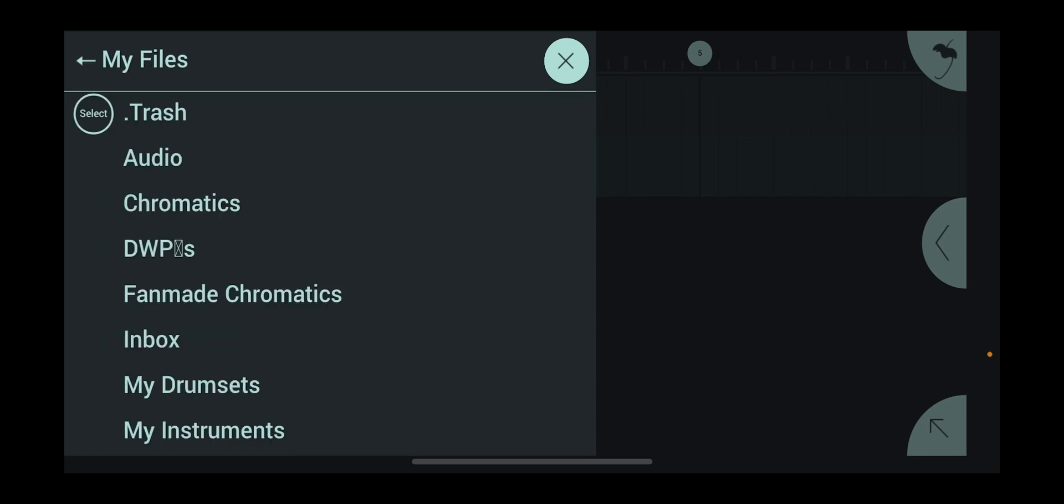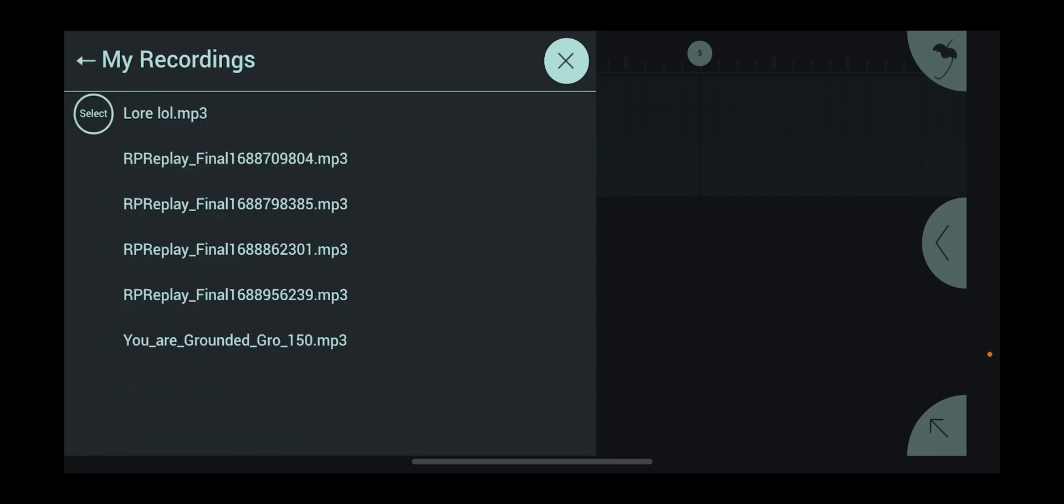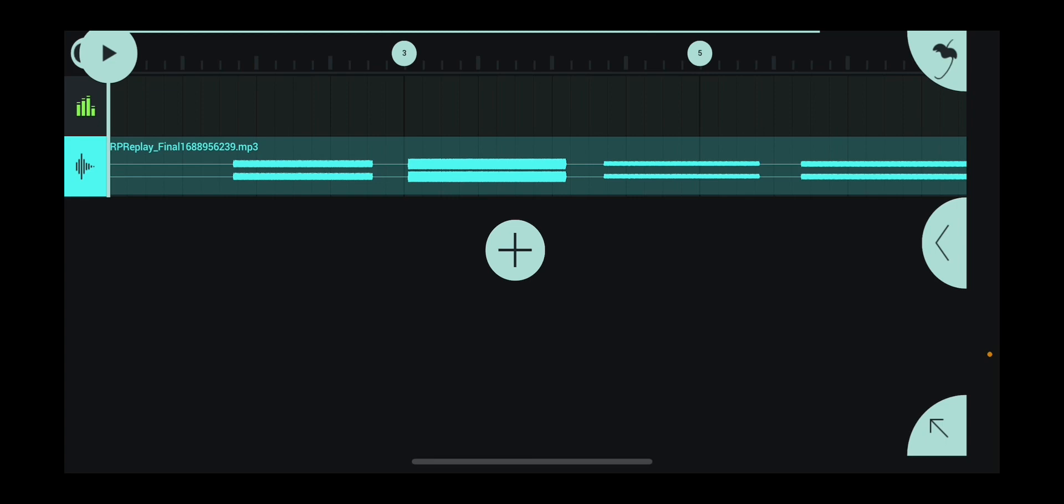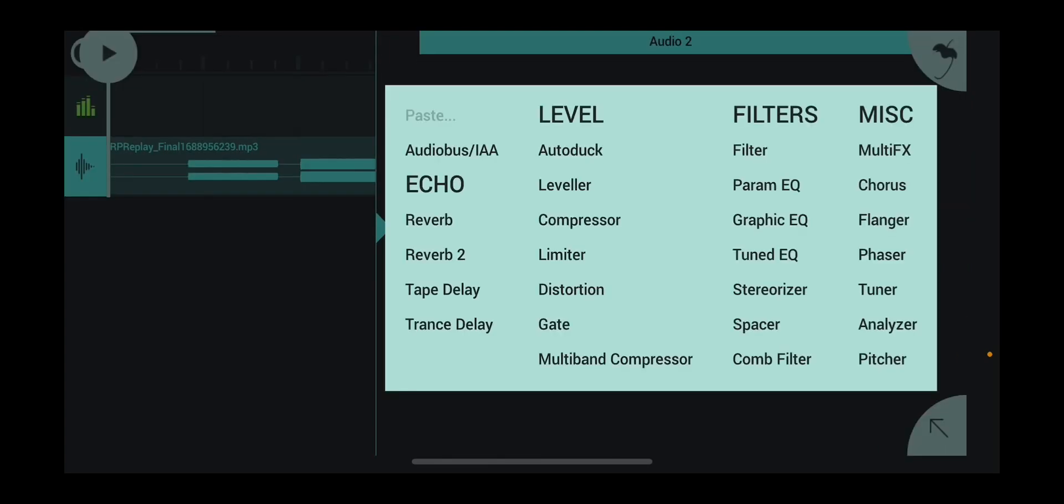Go to my files, and find the one that you want, or you made, and make it into a chromatic.